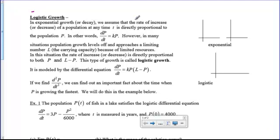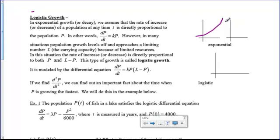Well hi there boys and girls. Today we're going to take a look at logistic growth, which is a different model than exponential growth and decay. We know that exponential graphs go through usually the ordered pair zero one and take off like a little rocket. Sometimes if it's a negative exponent it can come down and be decreasing and have an asymptote on the x-axis, but that's what exponential graphs usually look like.